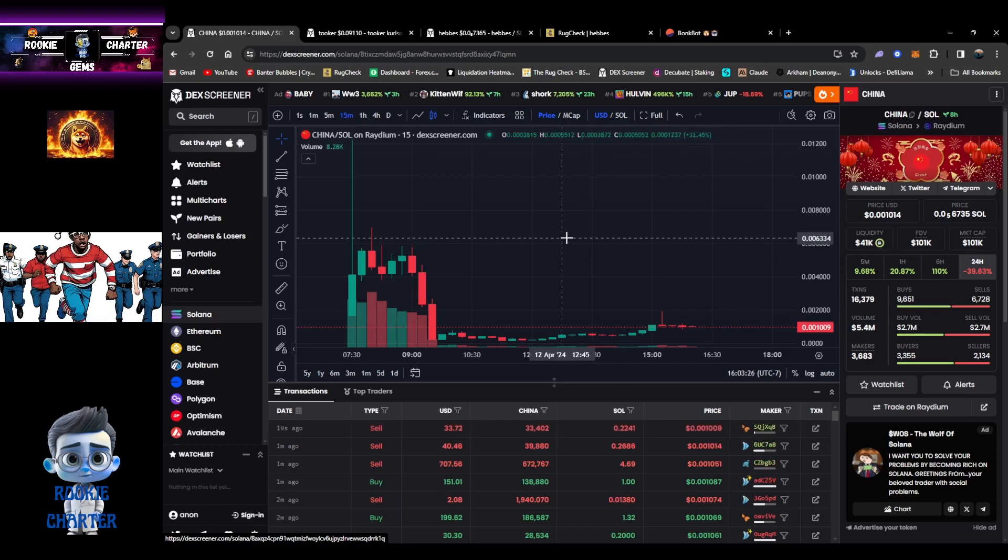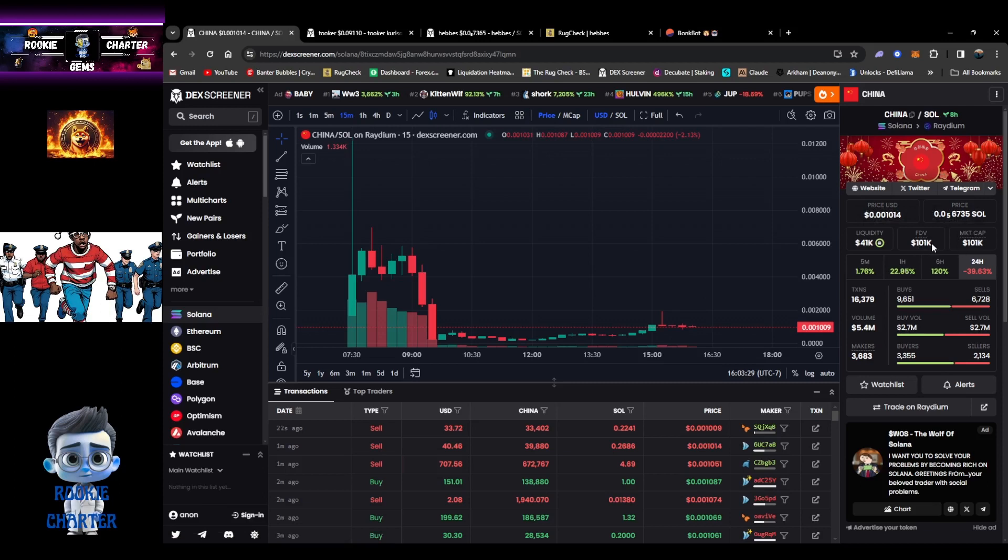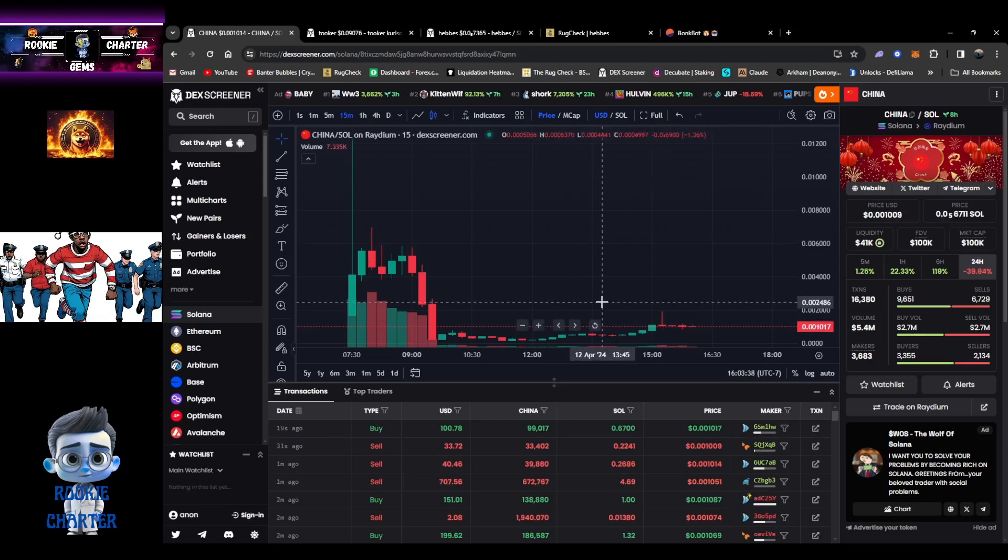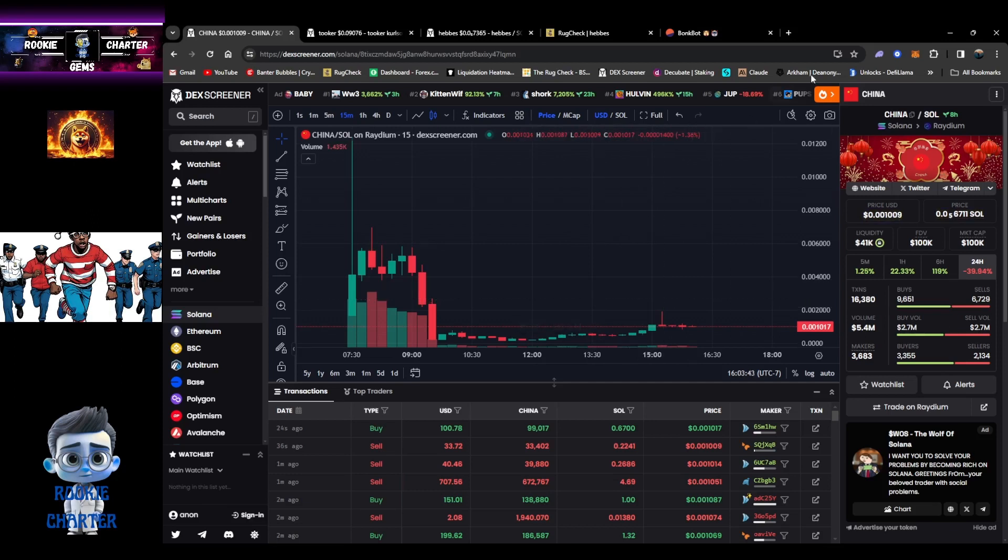I don't know if you guys been paying attention to China. I actually should have got into China days ago. I've seen China and like I said, once again you just don't know. 41k lock on the liquidity, 5.4 million on the volume, fully diluted to 101. So that's pretty good. Nice low market cap, 101k. We just put them in the bot. We're going to hold on to them.